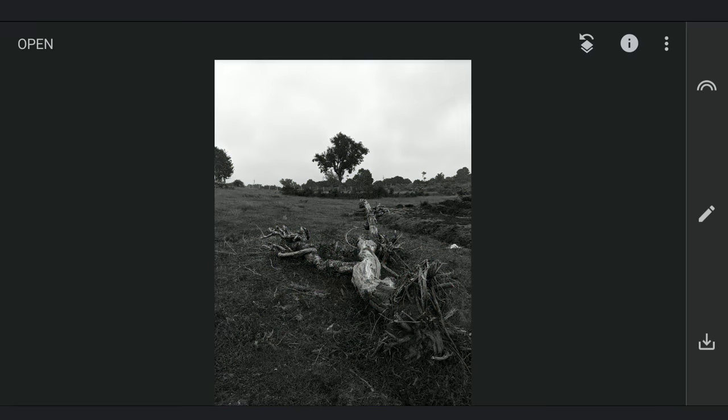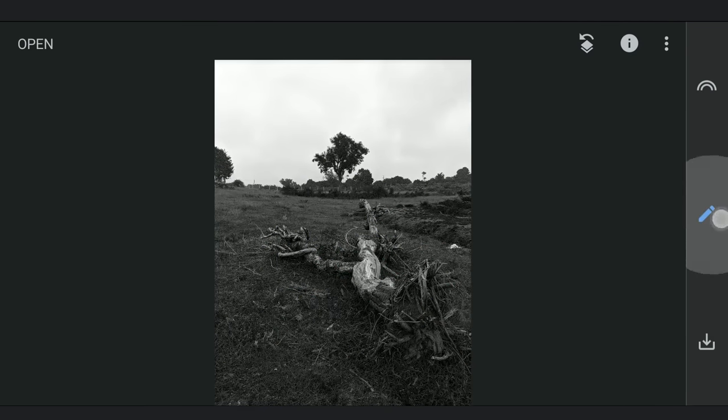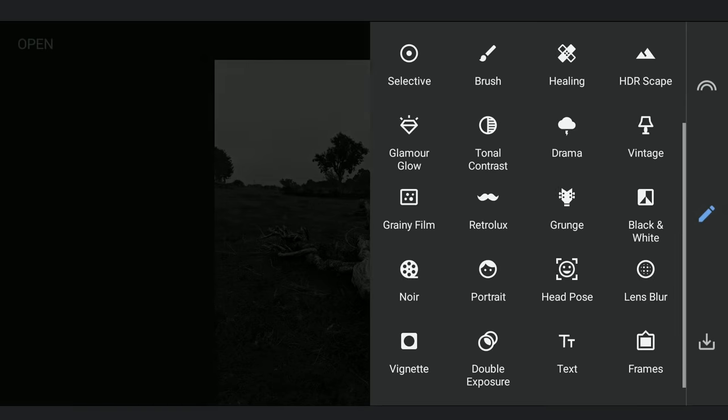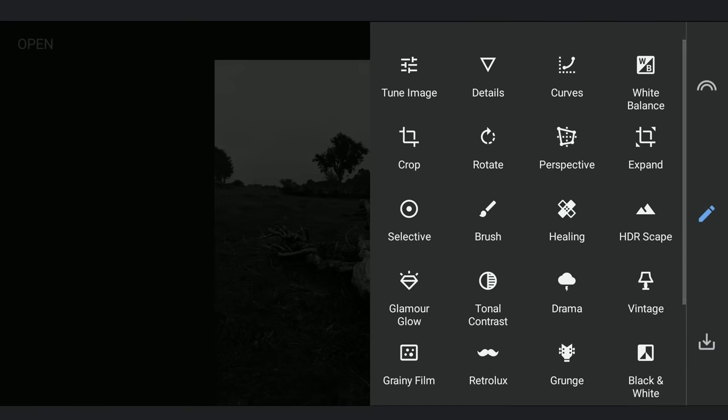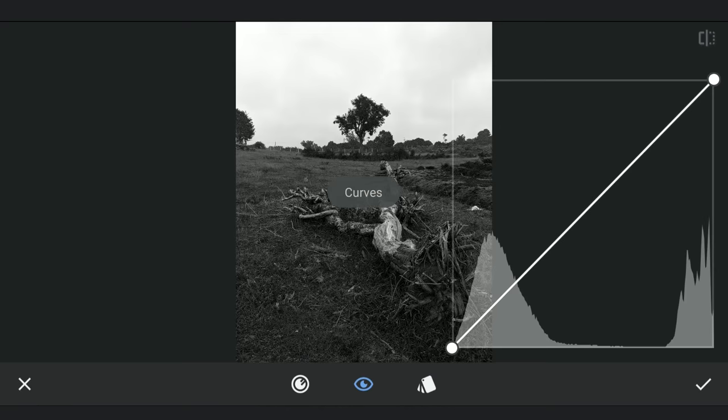Now moving to Curves to further intensify the contrast so that the grayish parts completely become black in the foreground and white in the background.